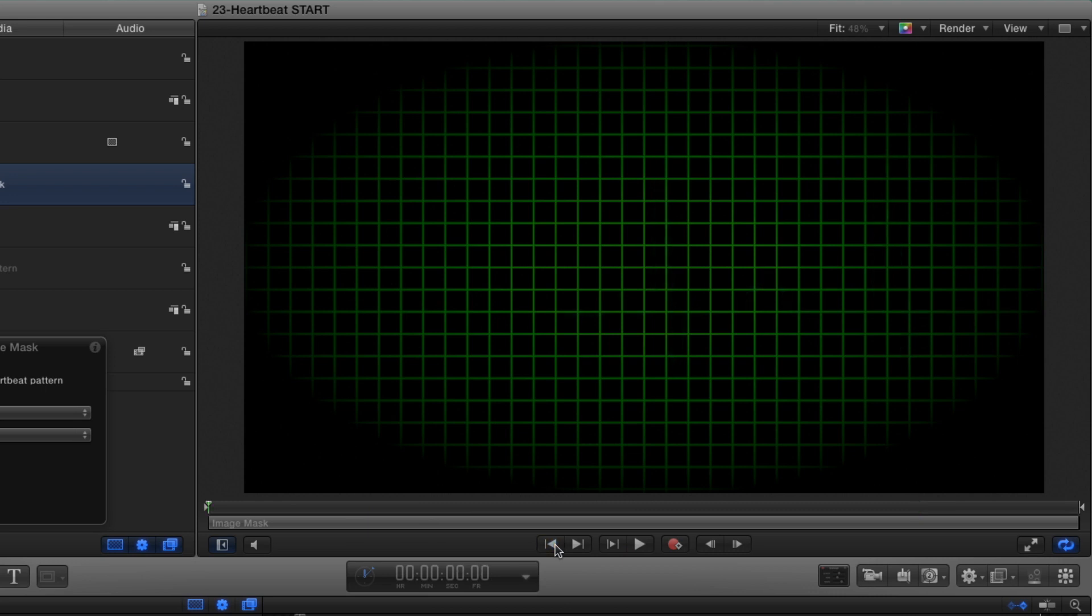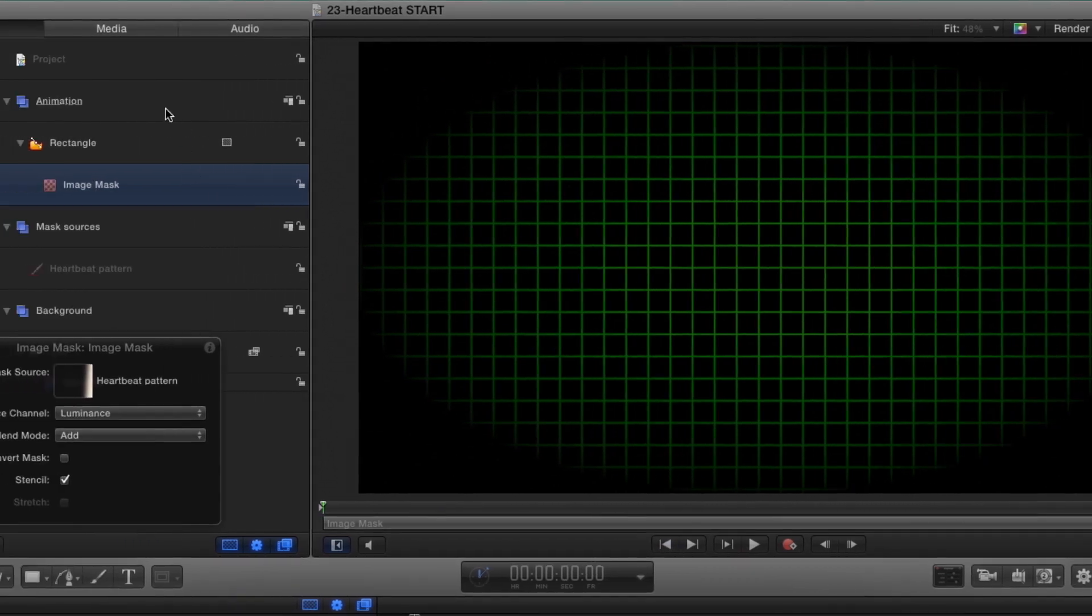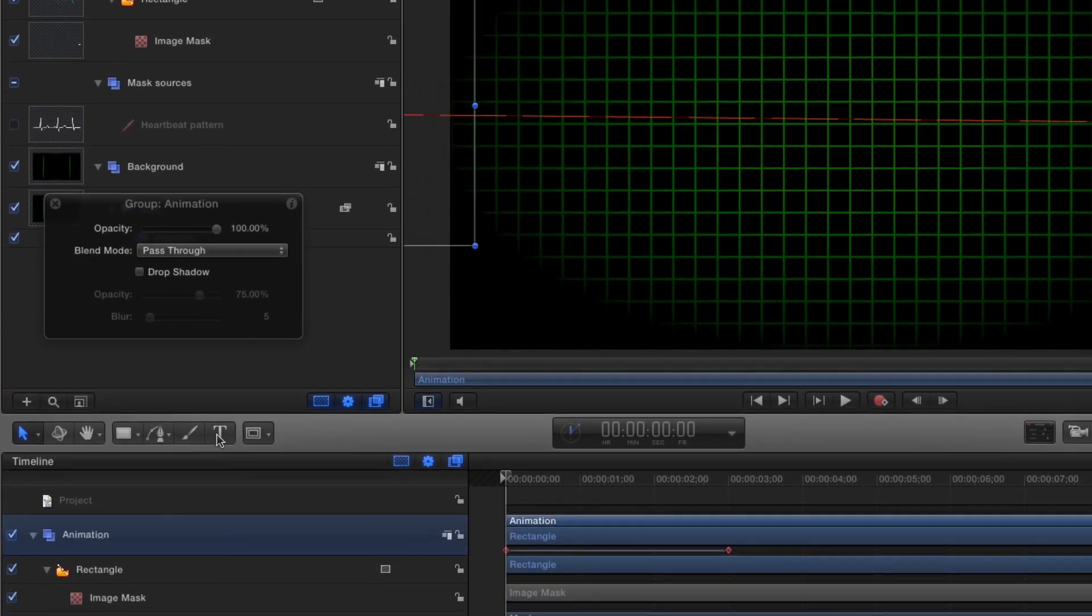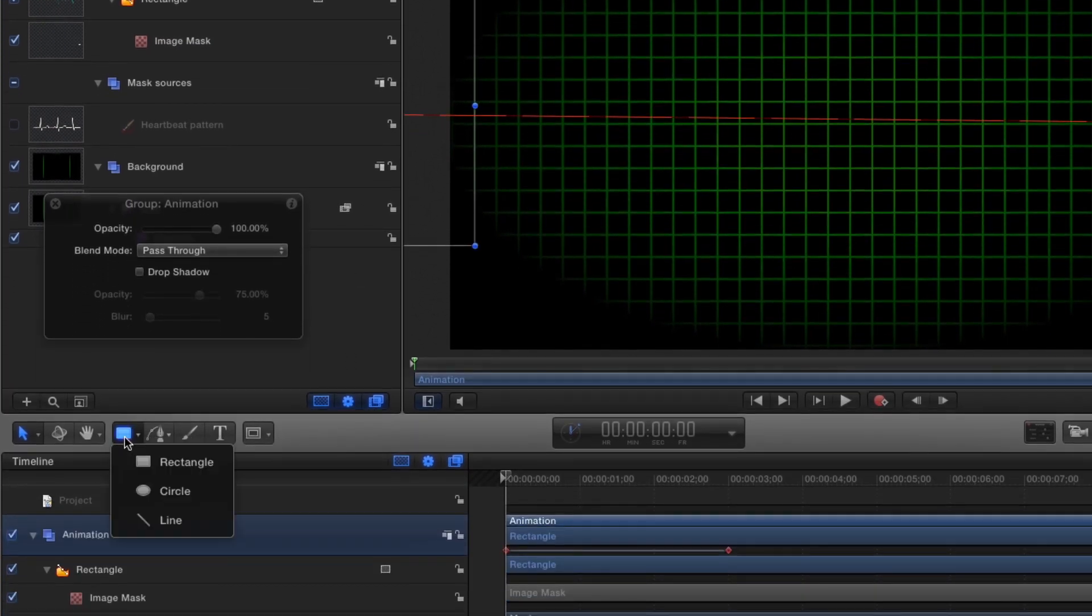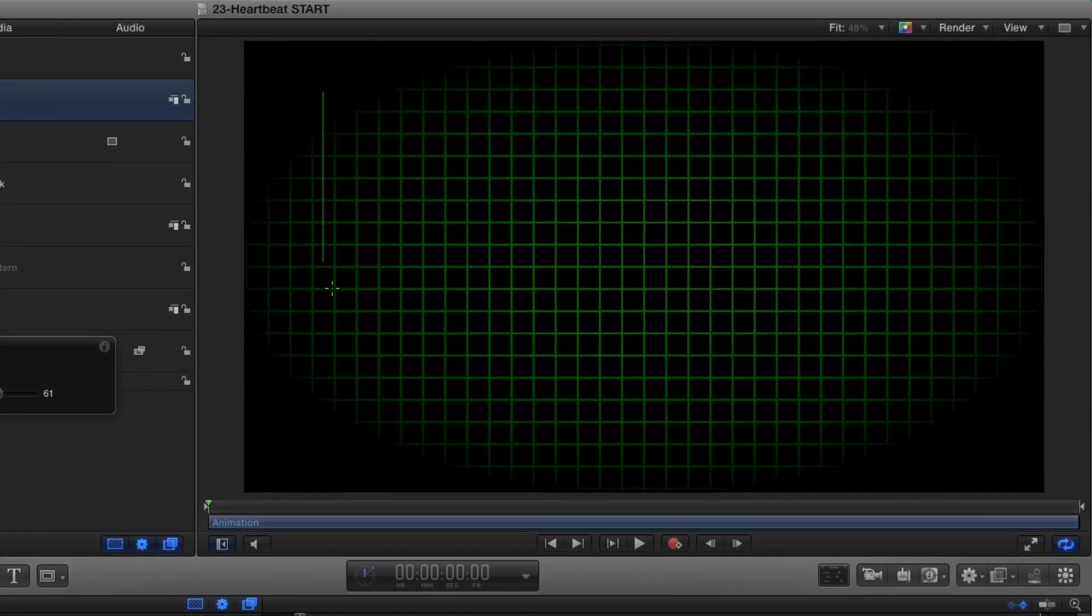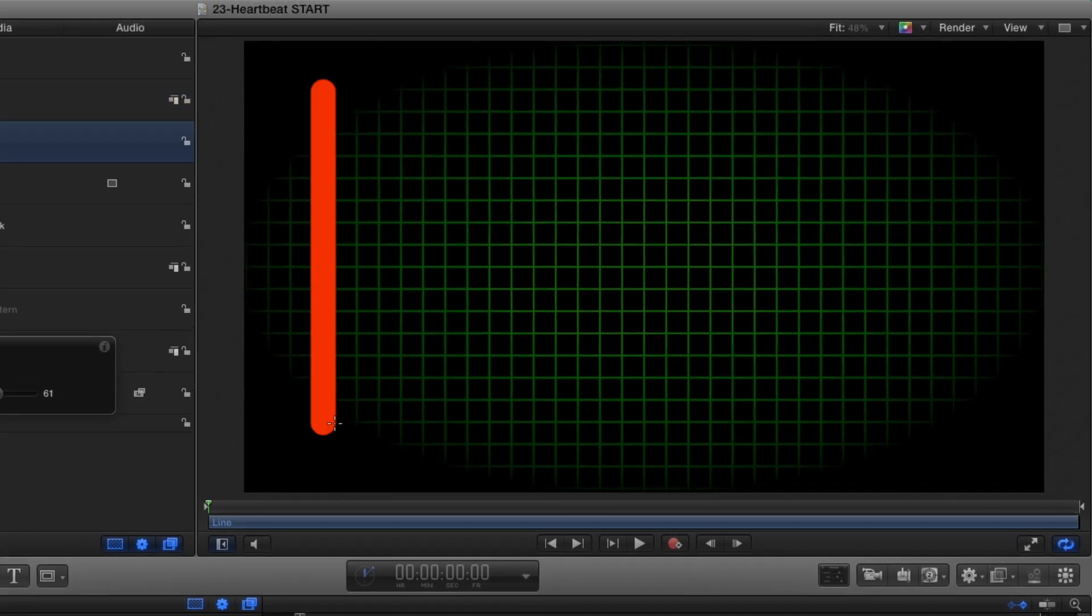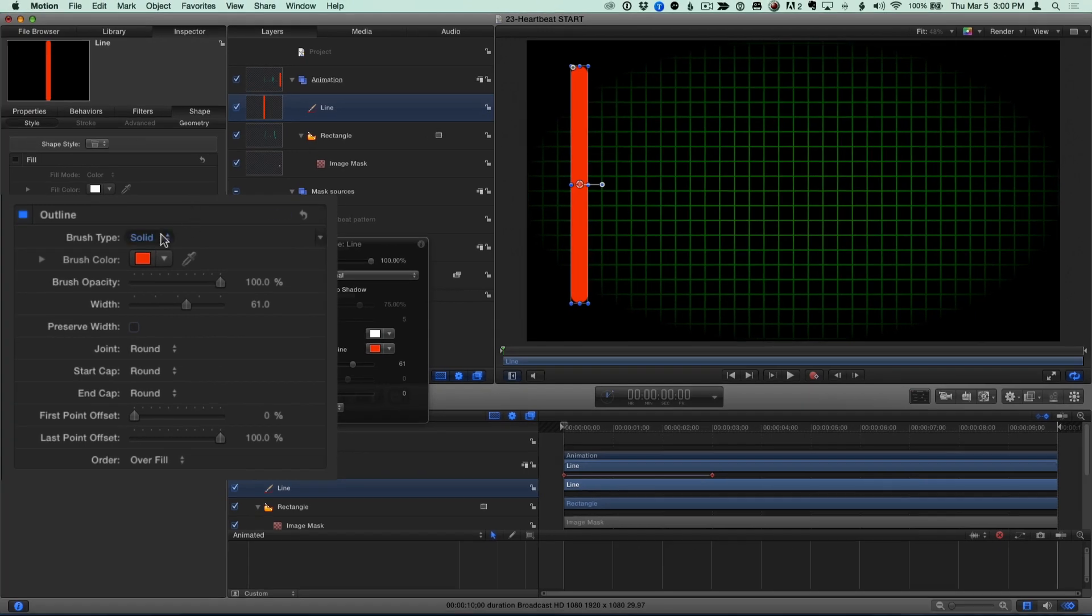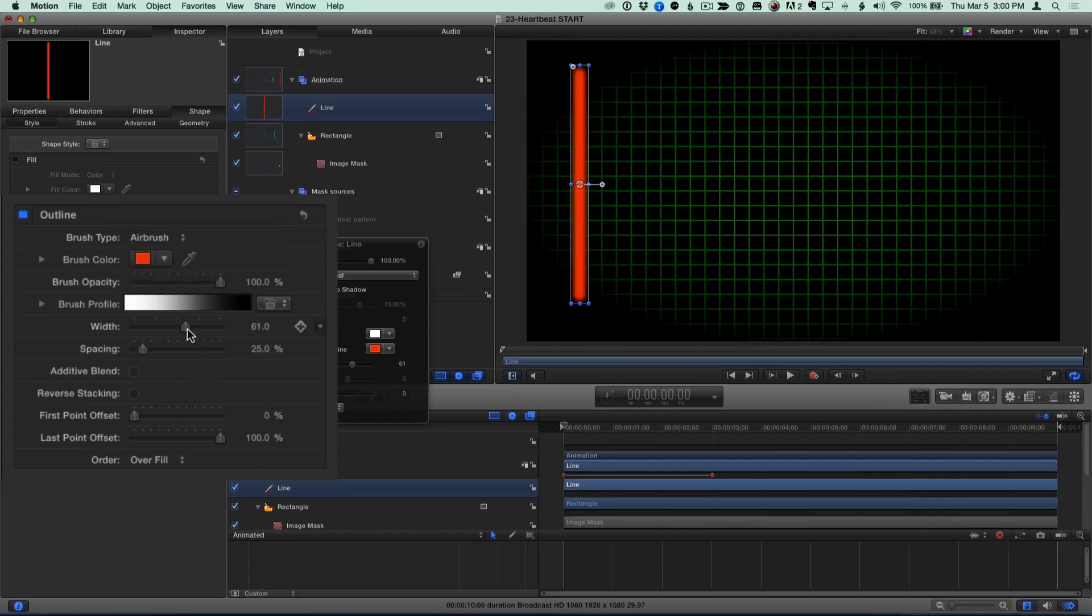To make a bright dot at the head of the animating heartbeat, I'll select the same group, then use the Line tool with the Shift key held down to create a vertical line. I'll press Shift-S, then in the Inspector, I'll set it to Airbrush, and adjust its width and color.